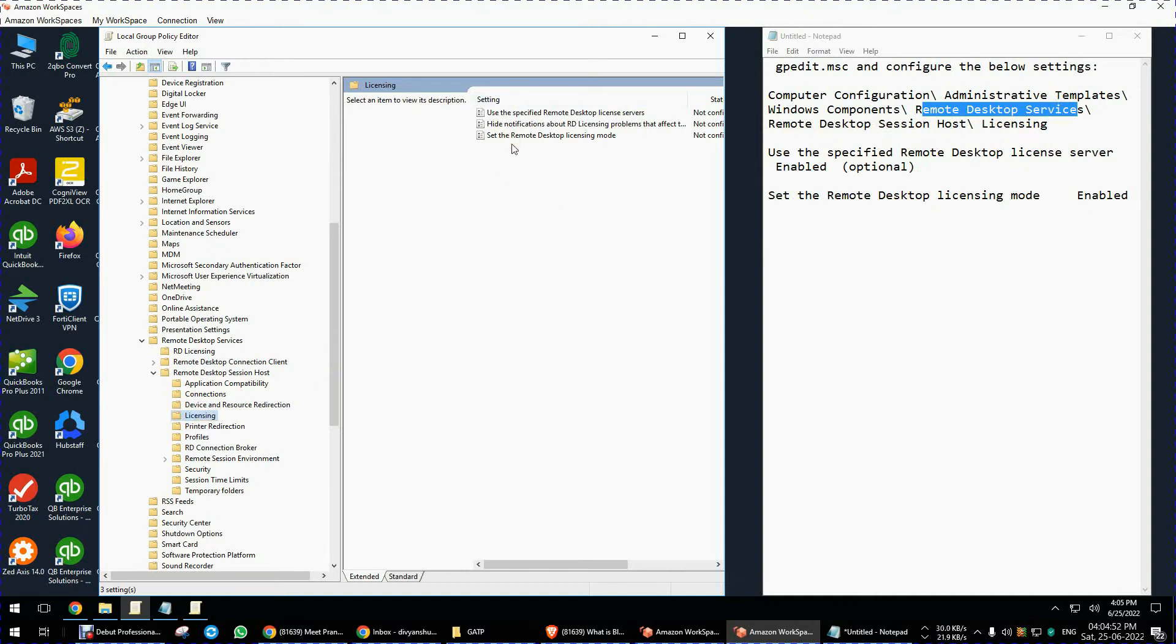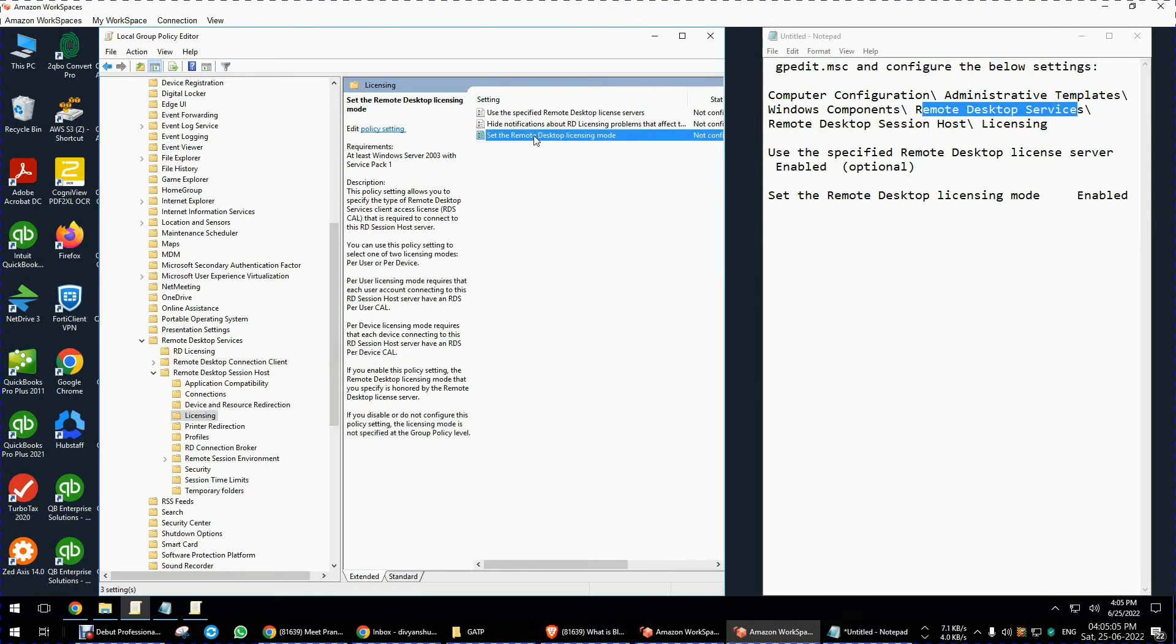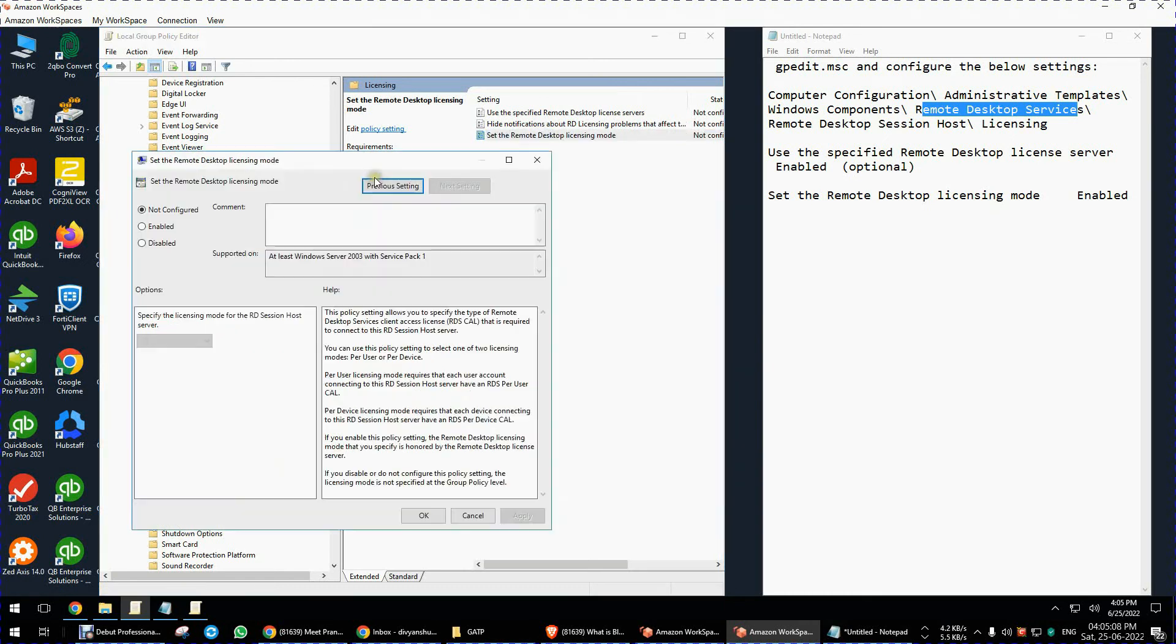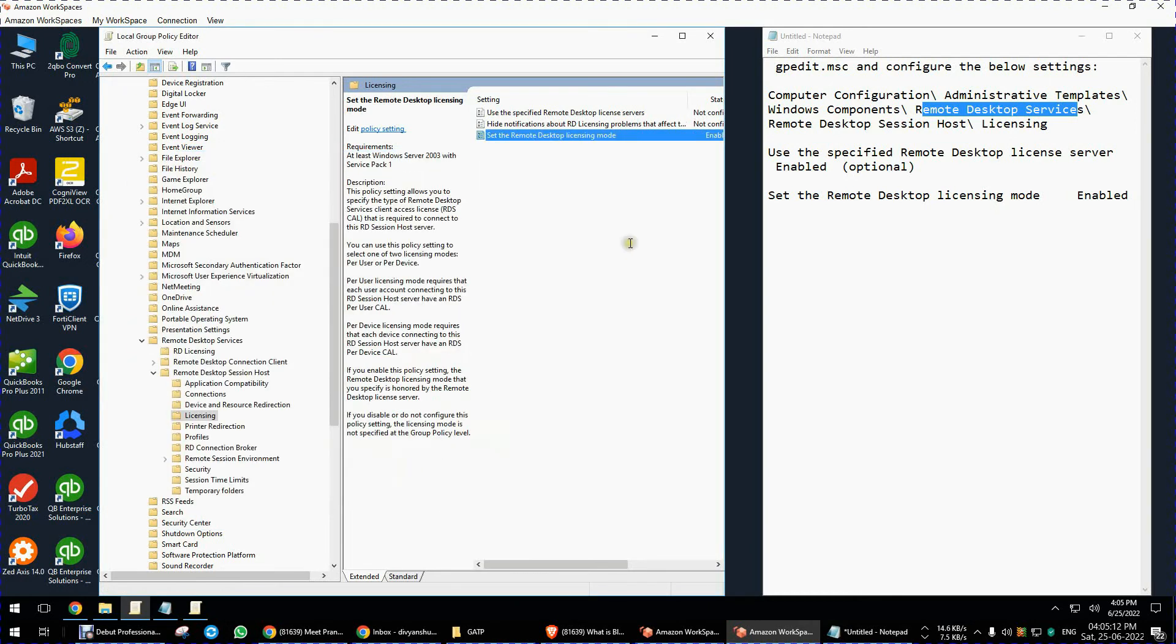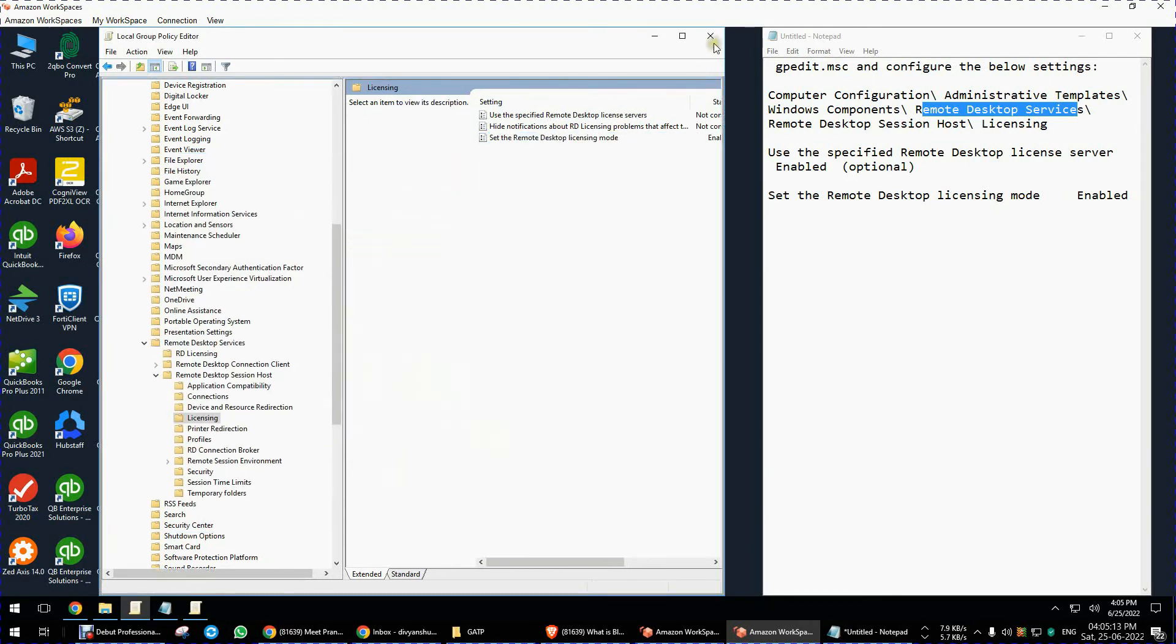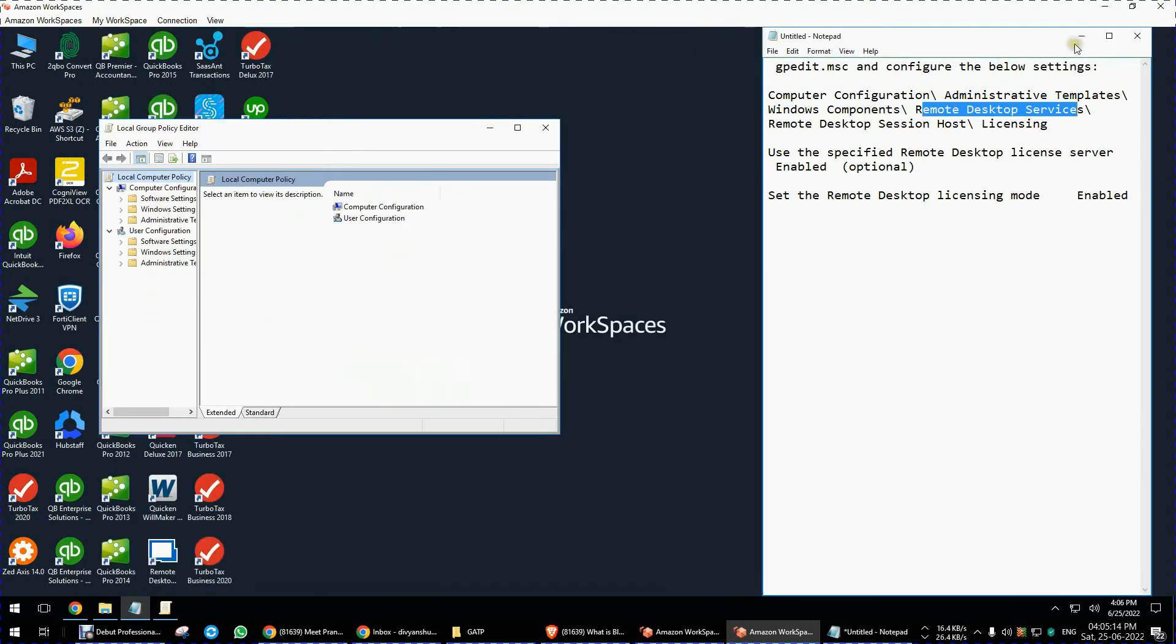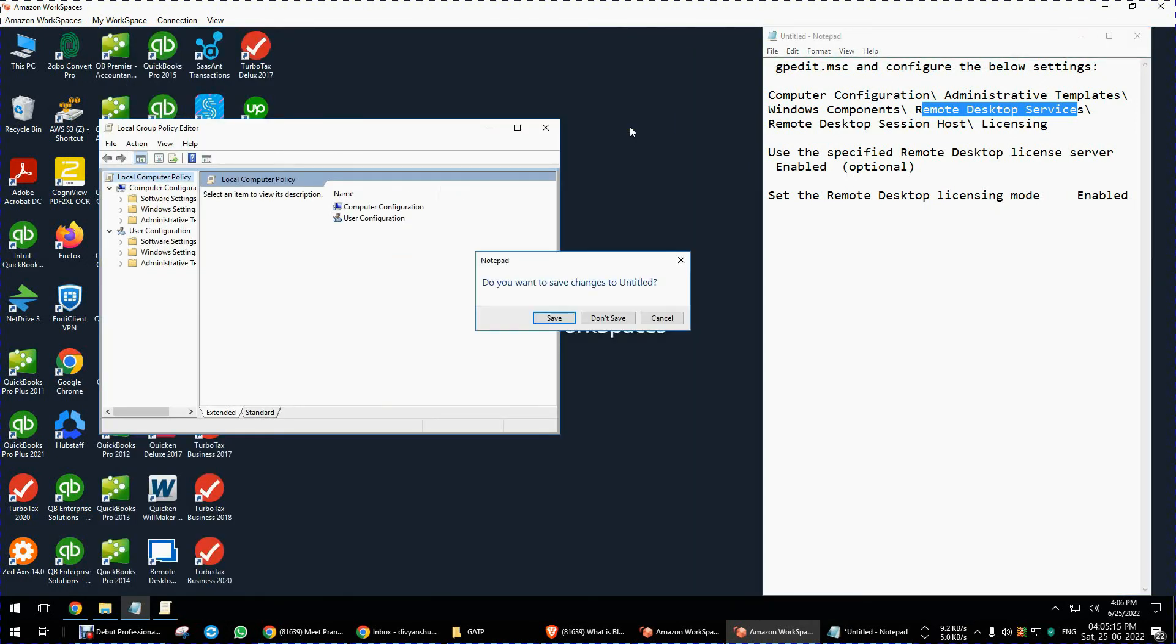After that, we have set the remote desktop licensing mode equal to enable. After that, close and restart your PC. The issue will be resolved.